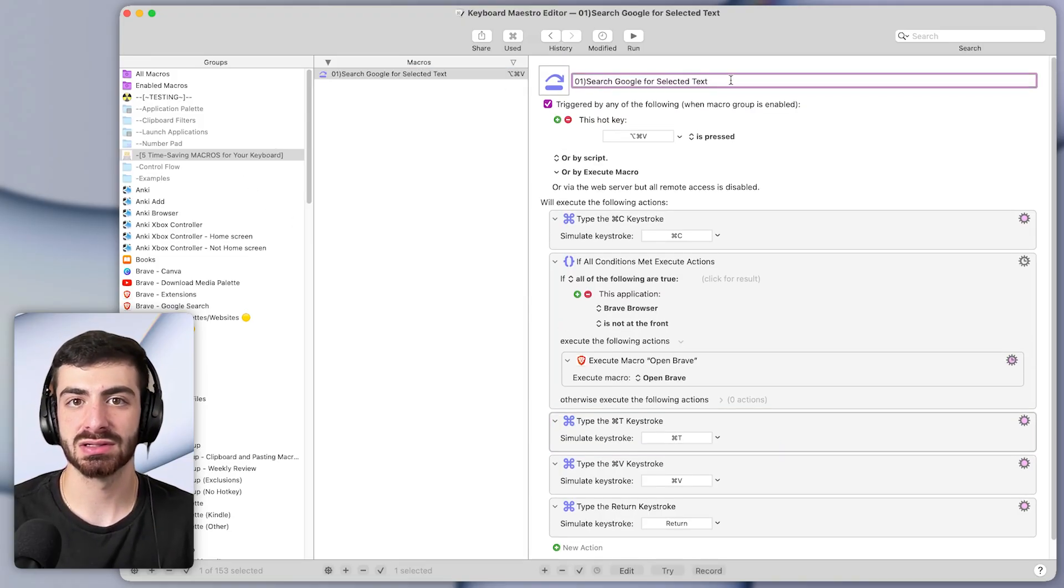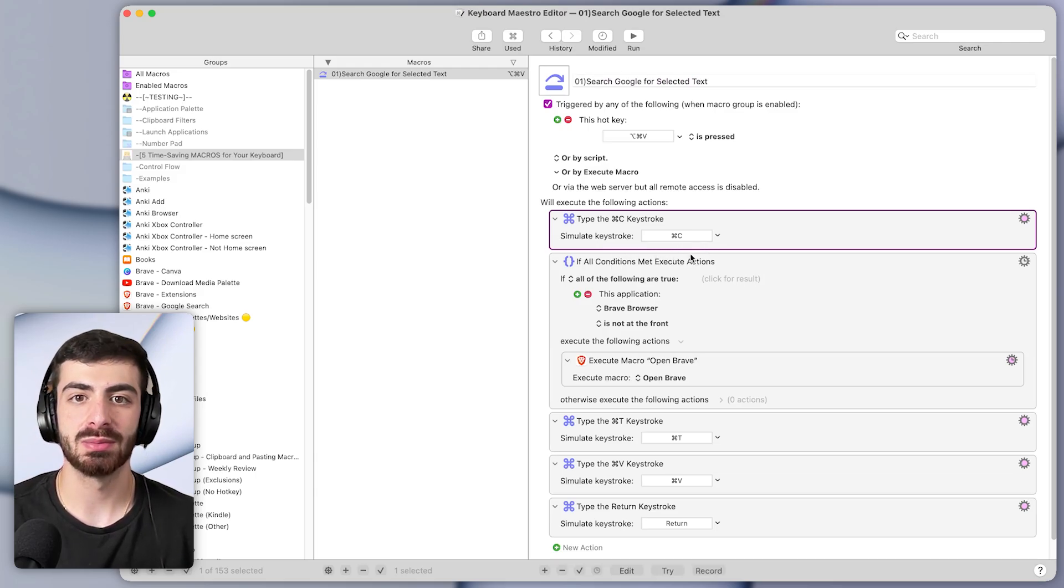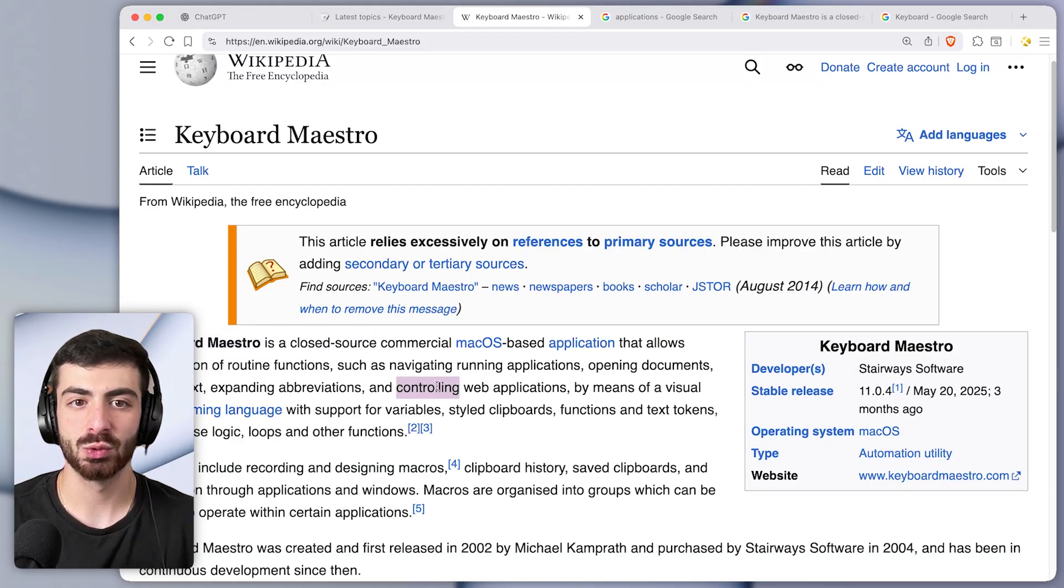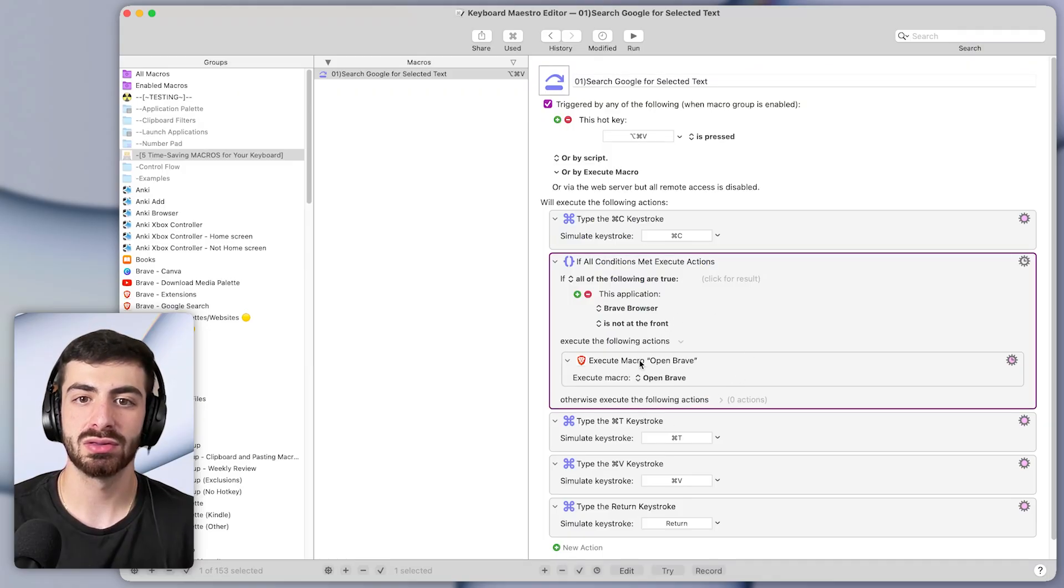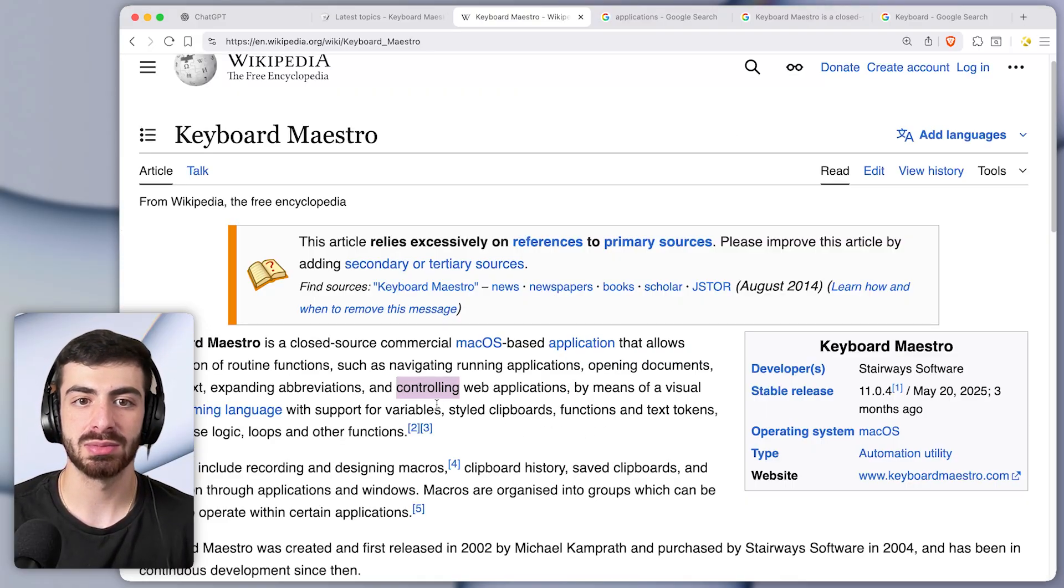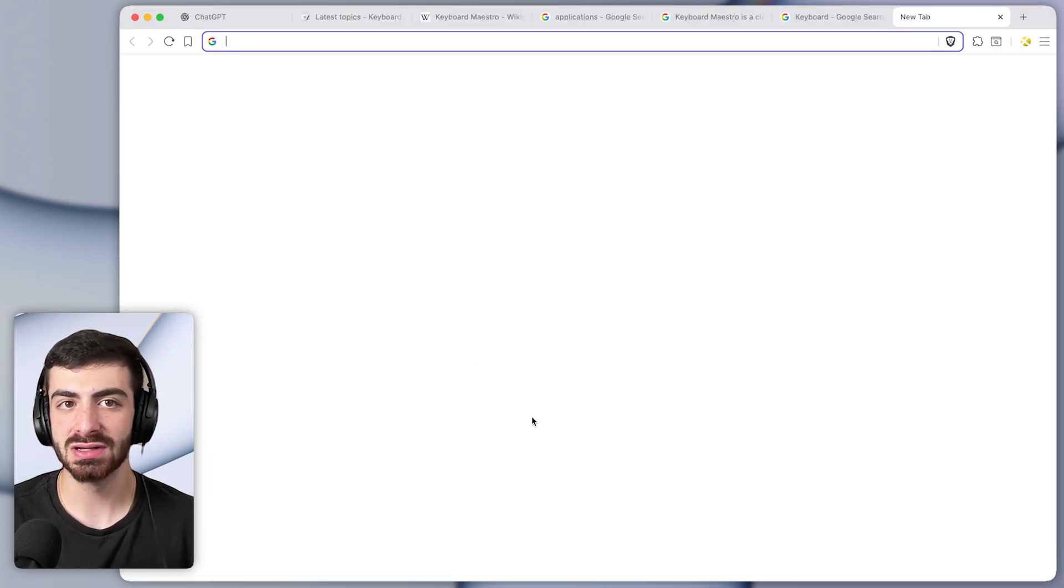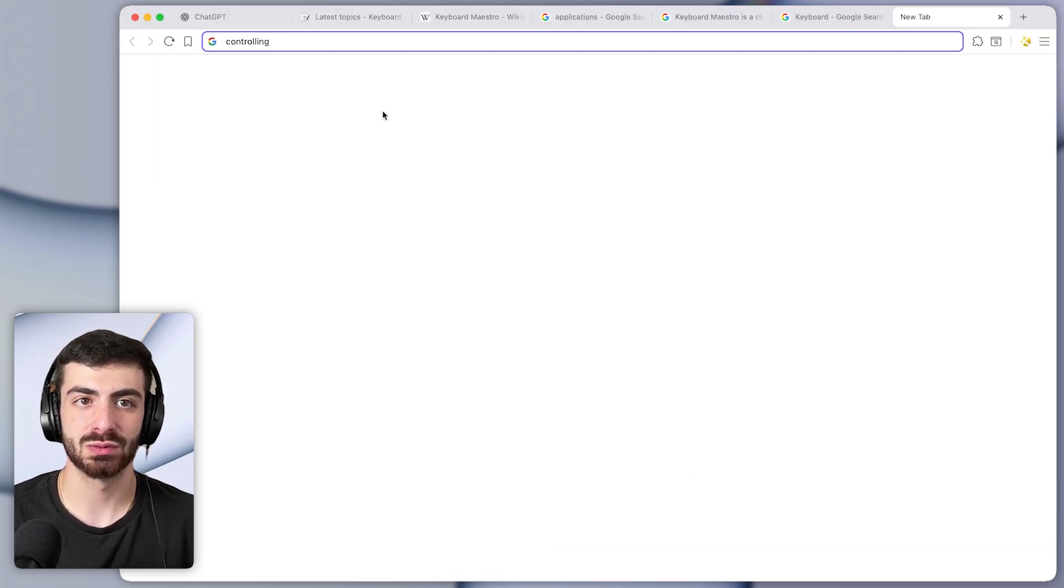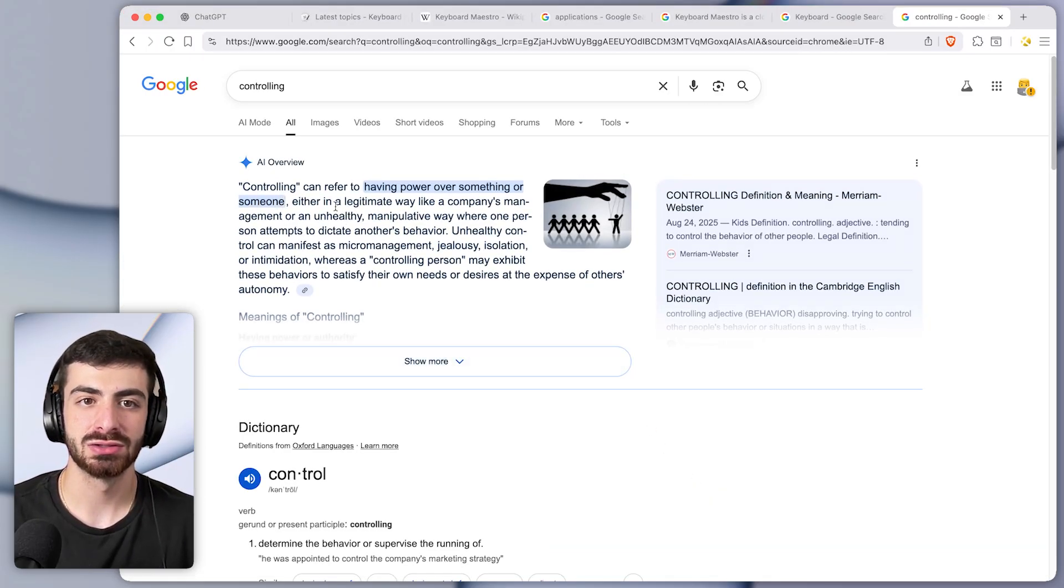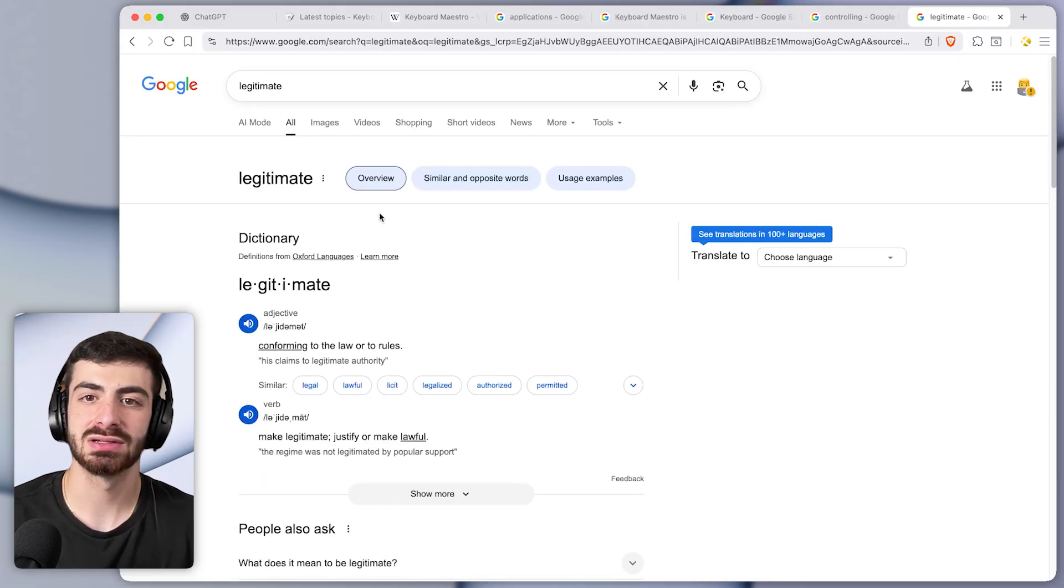Search selected text on Google. It simulates a keystroke of command C, so if some text is highlighted like this then it will press command C to copy that text, and then it will open the browser if it's not open already, and then it will type command T to open a new tab, and then it will type command V to paste the clipboard, and then finally it will press return to search for that text. So just to show it one more time, I'll highlight some text and run it and you can see it does it extremely quickly.